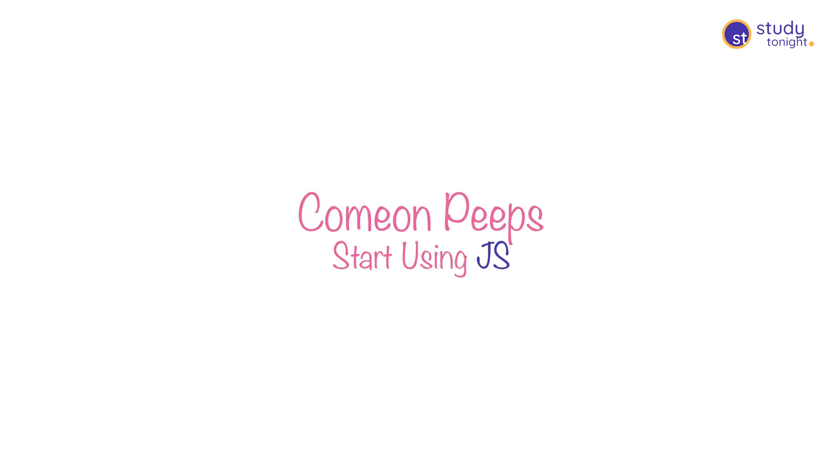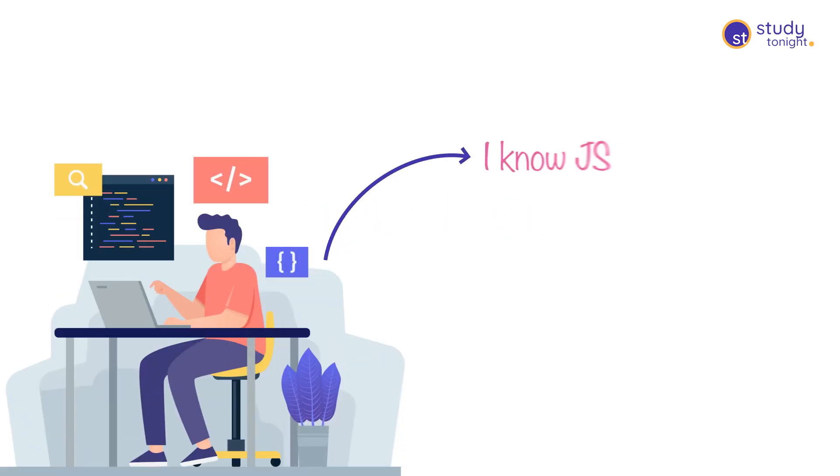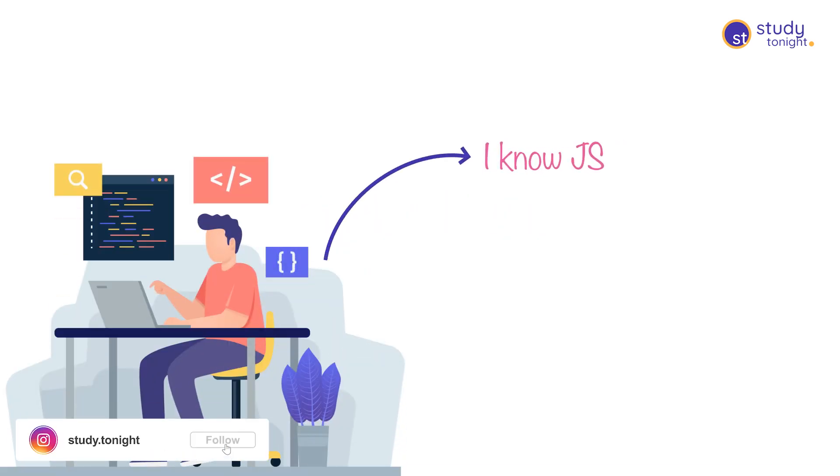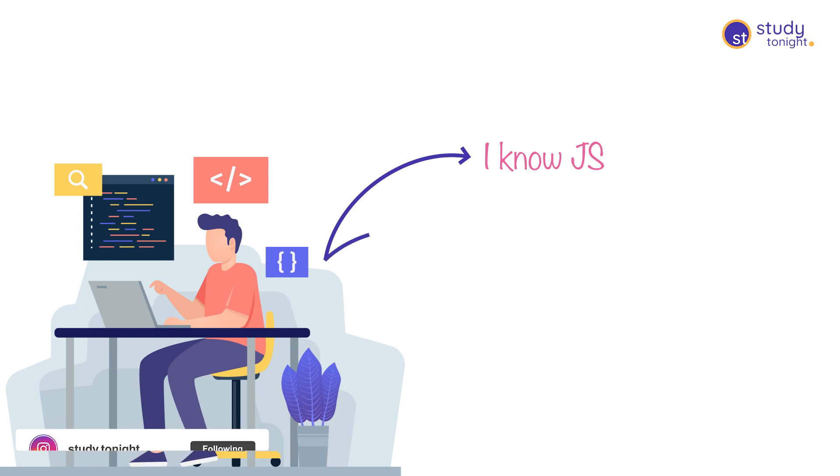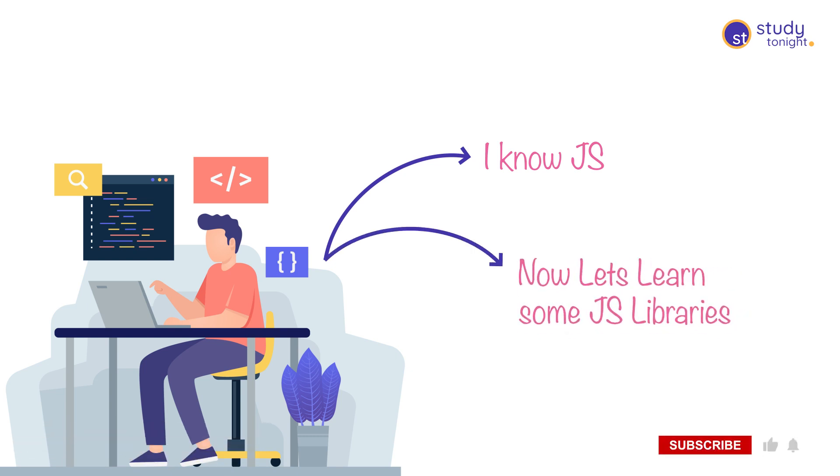Which is true to this day. A lot of young developers don't even learn the full capabilities of JavaScript as a programming language and directly jump on to using different JS frameworks and libraries.